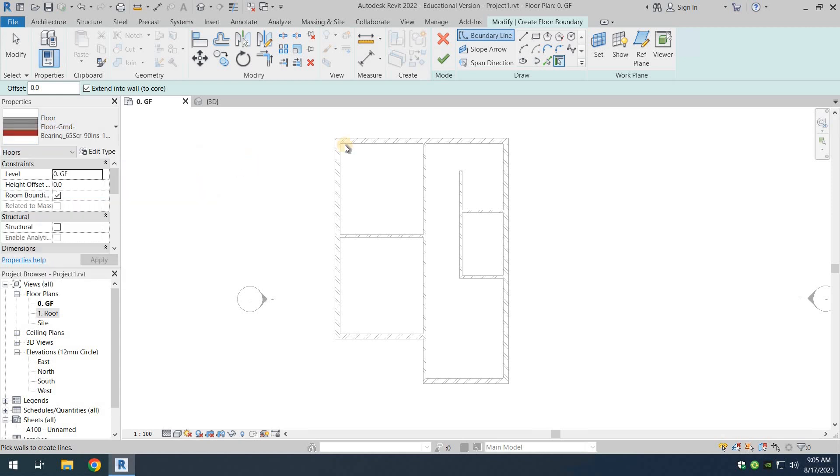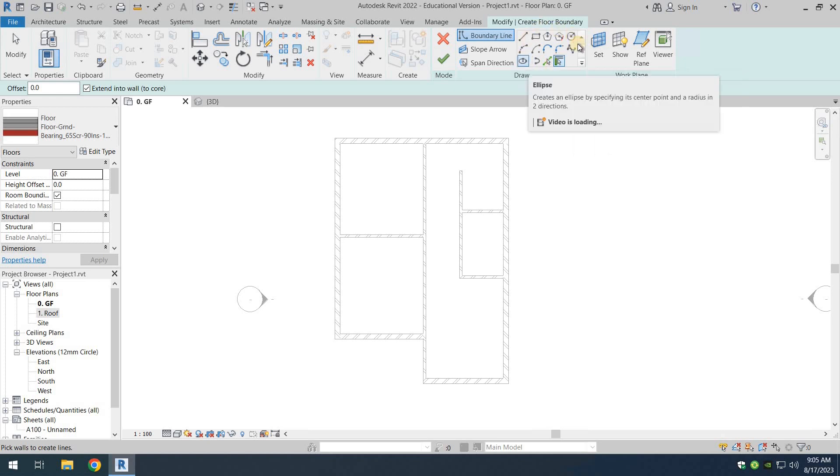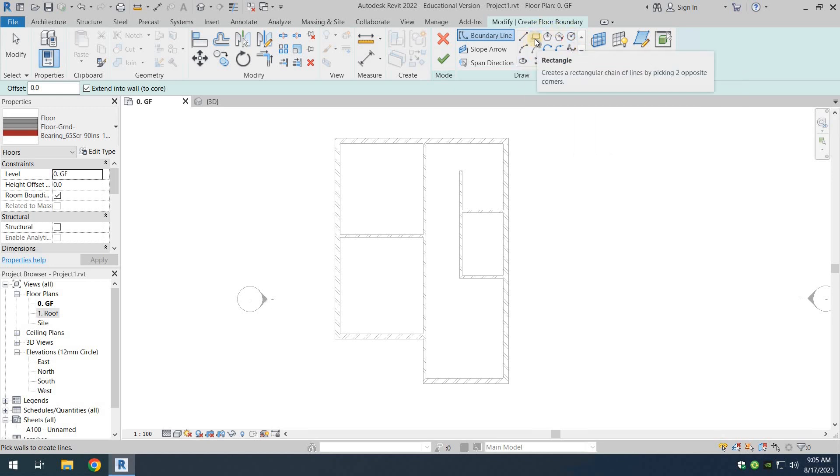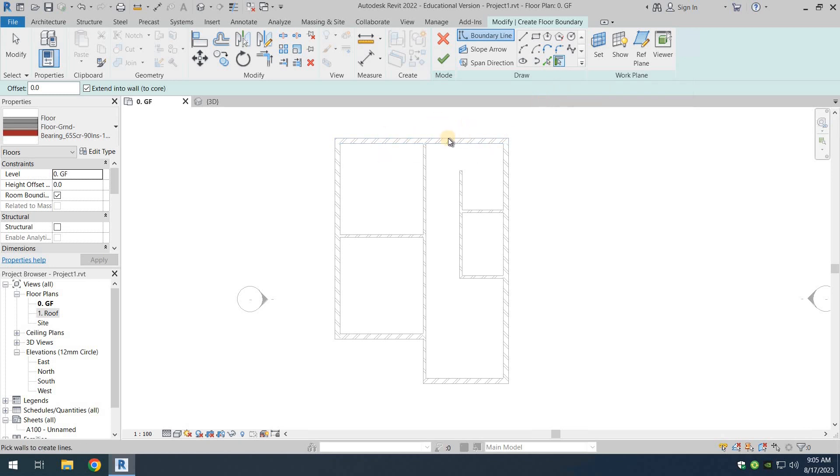Just select that and we're going to select the option of pick walls for drawing. There are many options here in the contextual tab, but we're going to use the pick walls. This is by far the easiest for this and proper as well.